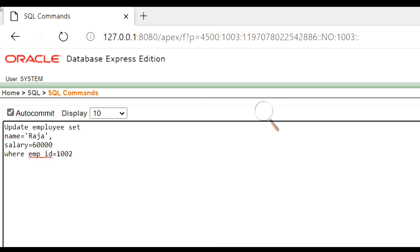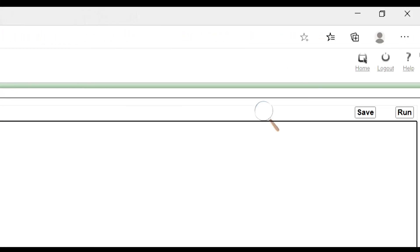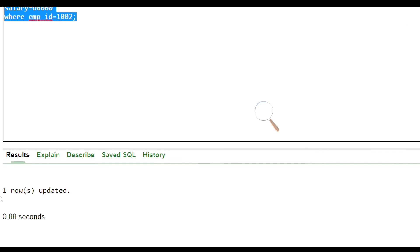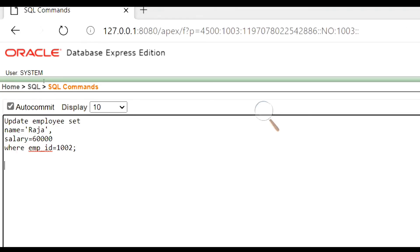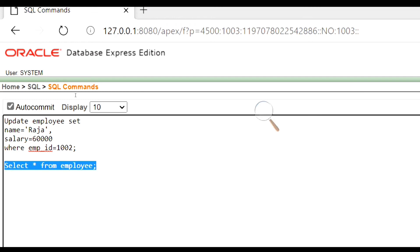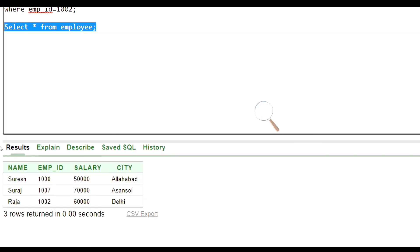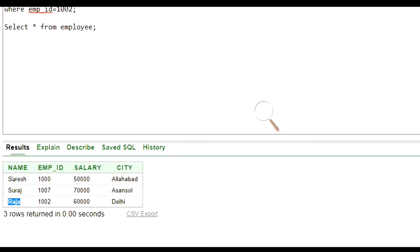Let's run this command. One row has been updated. Now let's see the records using the select command. Let's run this command. Here we see the values of the third row have been updated.